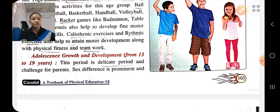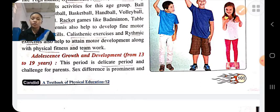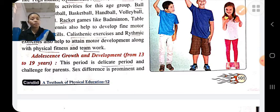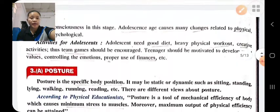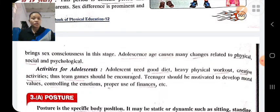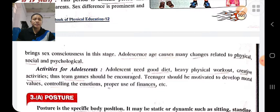Adolescence stage is from 13 to 19 years. This is the most delicate and challenging period for parents due to lack of knowledge by the child. At this stage, sex differences are prominent and bring physical, psychological, and mental changes.